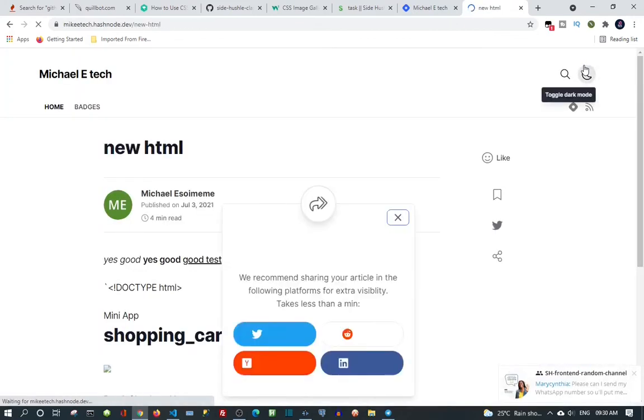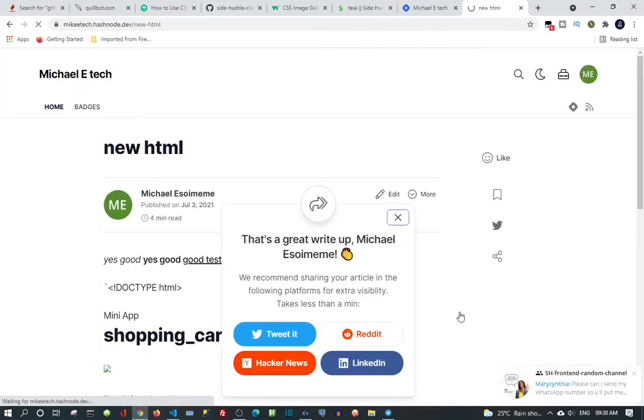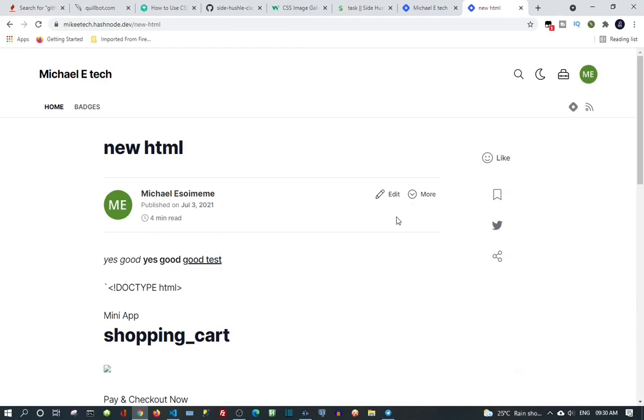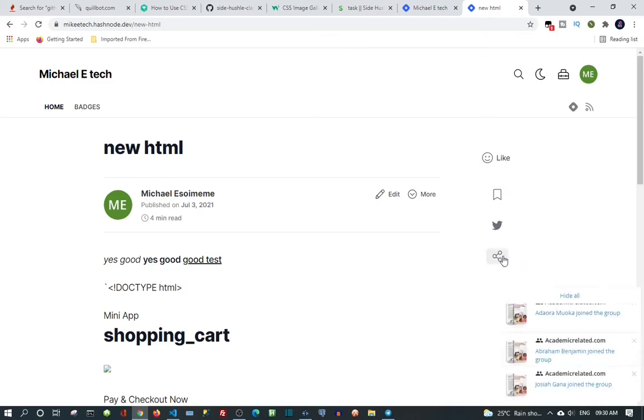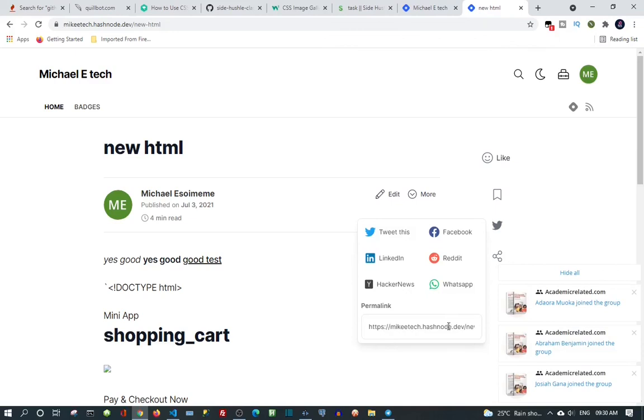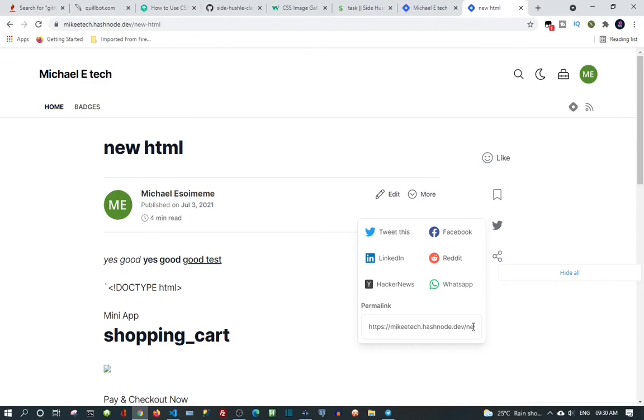So you can now share it to your social media if you want. But now if you want to submit this link or get a link to what you have done, just come up here. Right-click on it, you can copy the permanent link. This is what you're going to submit to your Sidehustle dashboard, so you have to do that later.